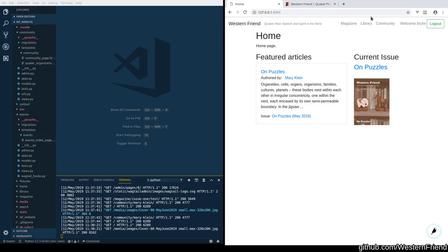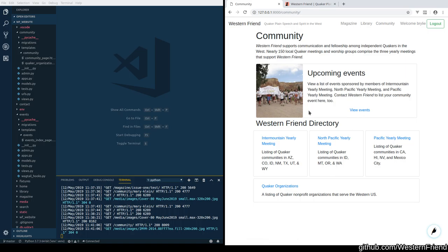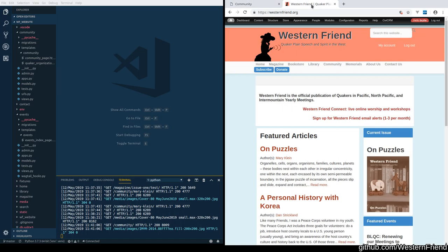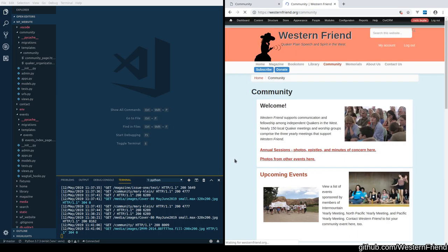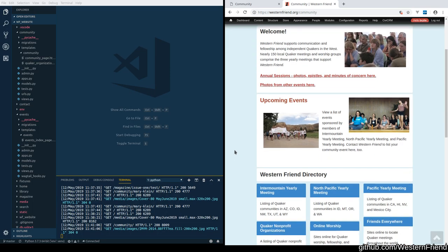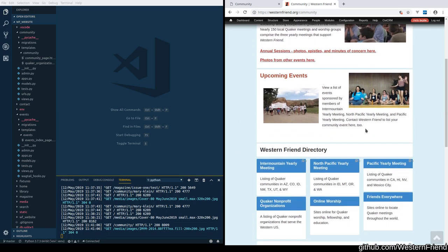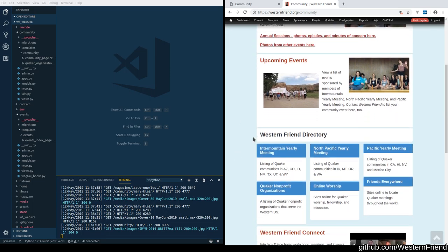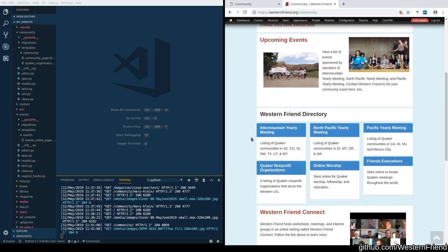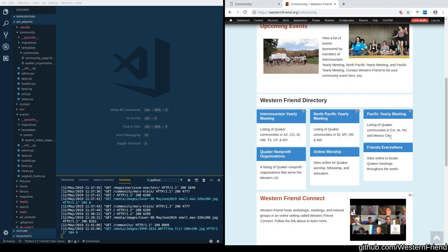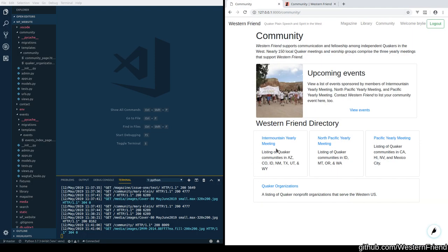So that said, we have been working so far on the community section of the website. We've got this community events block ported over and the yearly meetings listing and nonprofit organizations listings, you can see here.